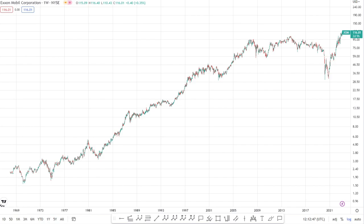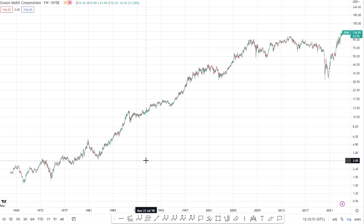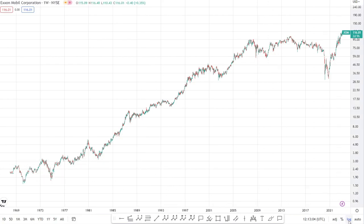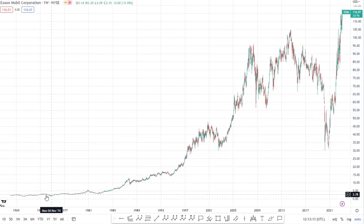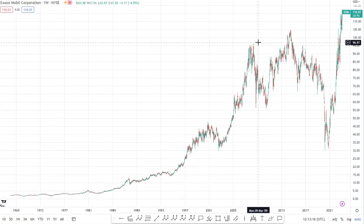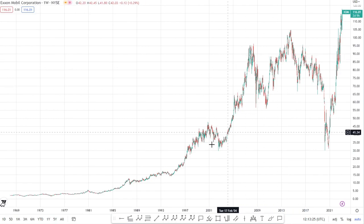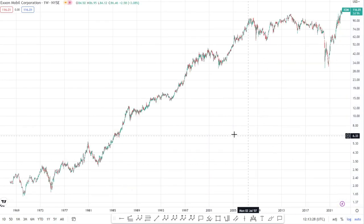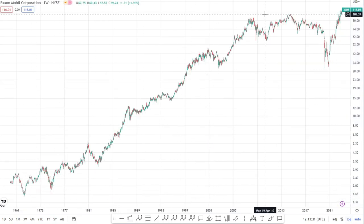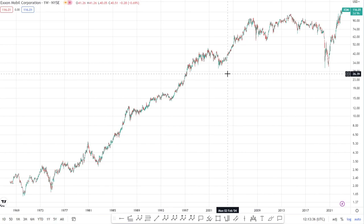Once you've pulled up your chart — in this case ExxonMobil on the weekly time frame — the first thing you want to do is make sure you've got the correct scale. I always use the log scale, which can be toggled at the bottom right on TradingView. On the linear scale, price action goes up in a curved parabolic exponential move, which is hard to analyze. The log scale smooths that out into more of a straight line, which is particularly useful for tools like trend lines and pitchforks.